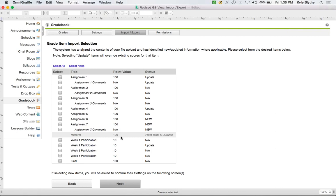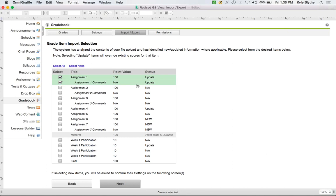The system will also tell you if an item is coming from an existing tool, so that you won't be able to upload it through import — because you have to go into the tool itself to change those grades. You can then select only the items you want to upload.